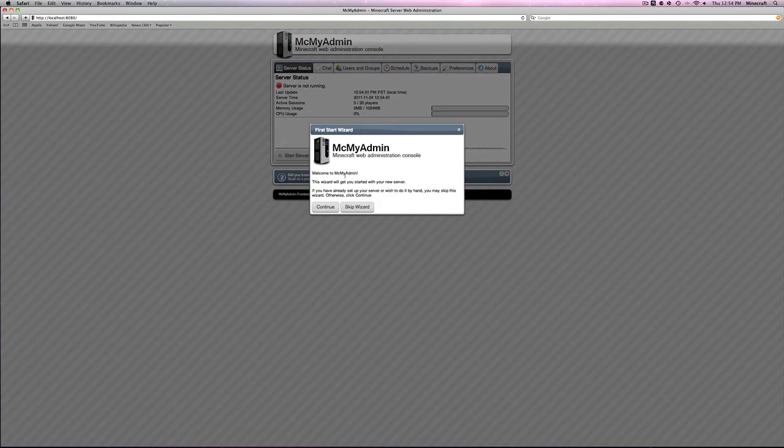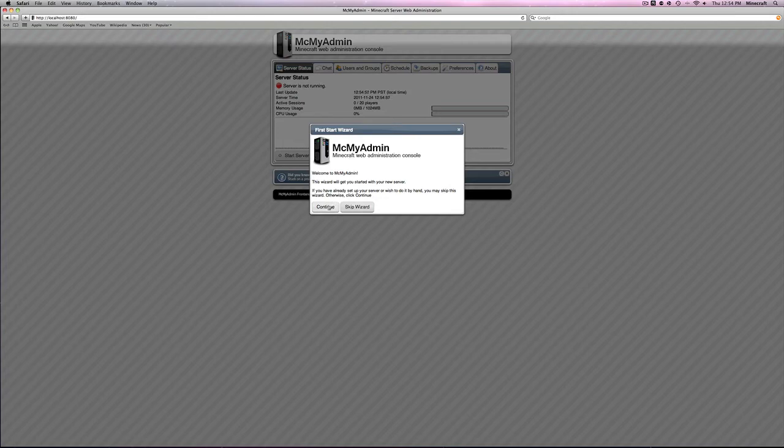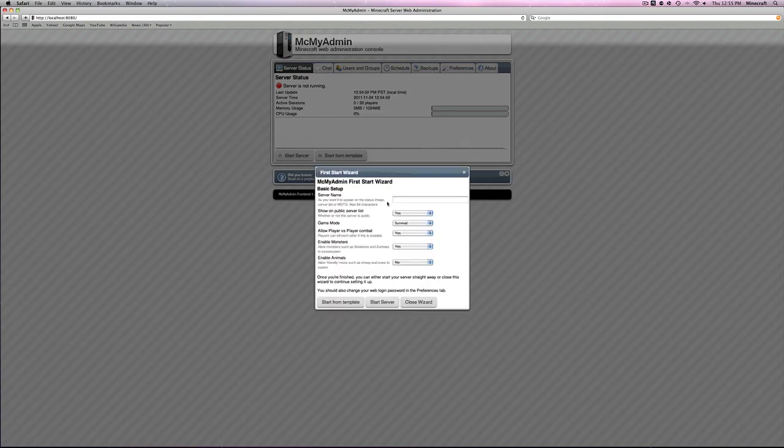This is the IP you'll use to connect to the server and to the MCMyAdmin web page. Then, just put colon 8080. Just replace the localhost with your IP from the computer that you're using to host the server. Once you have done this, then you're going to come here and click continue. You can skip it, but I do suggest continuing with the wizard.